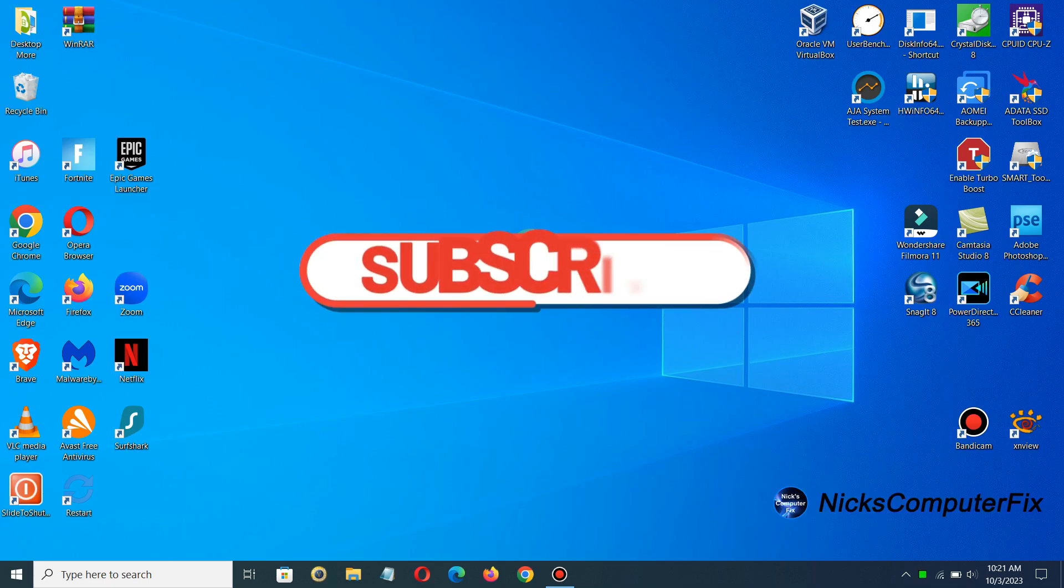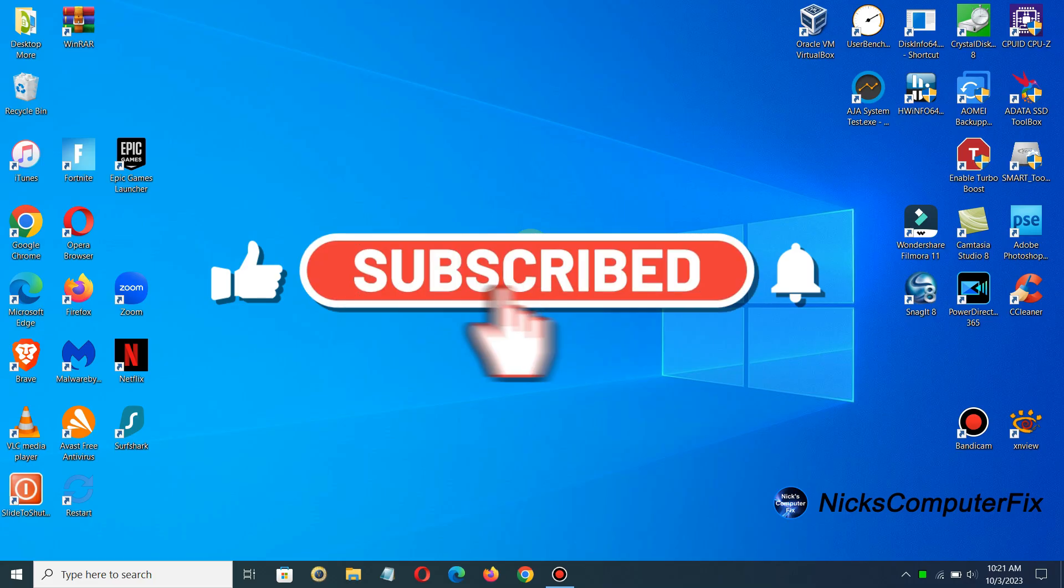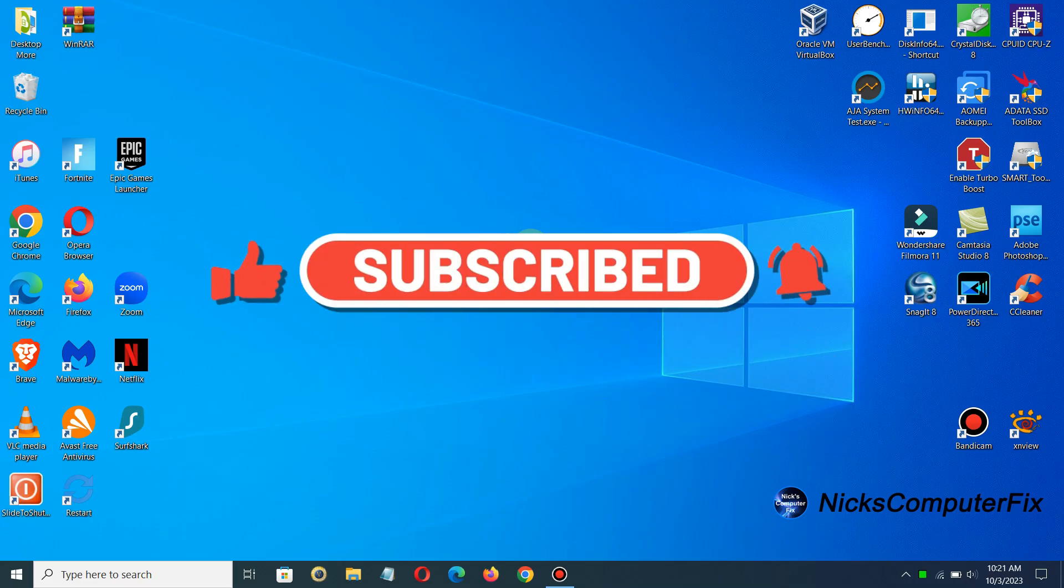Subscribe if you like, share, and also leave a like if you like.